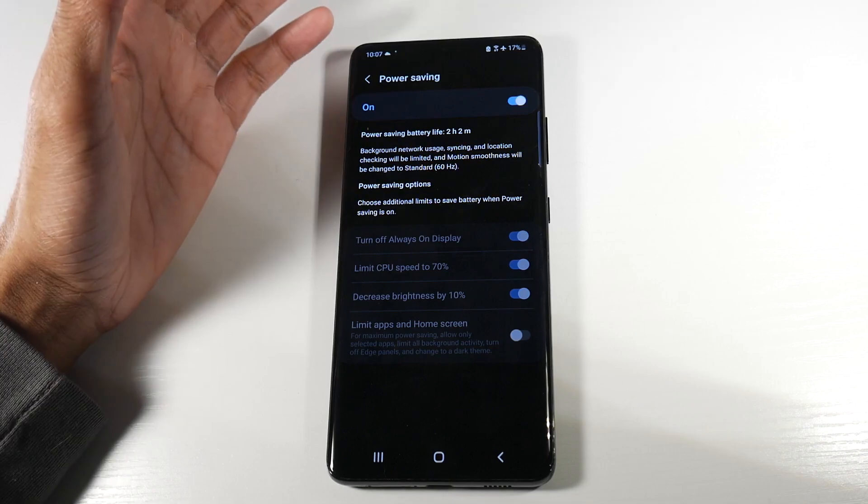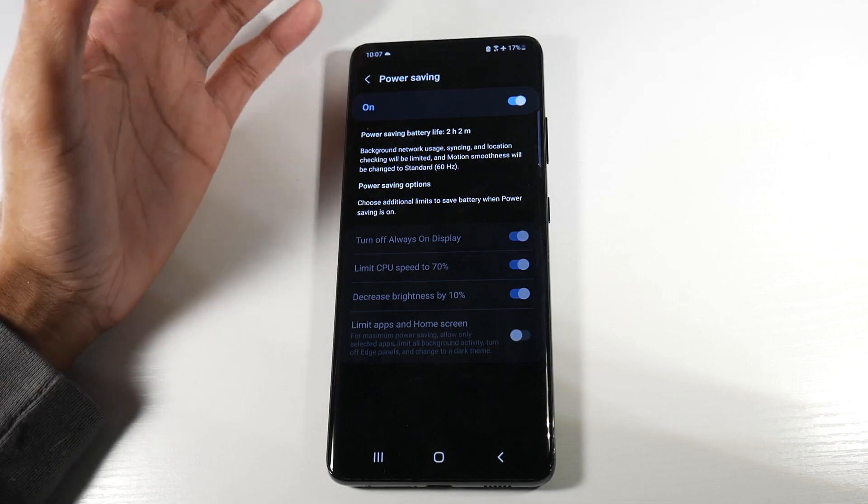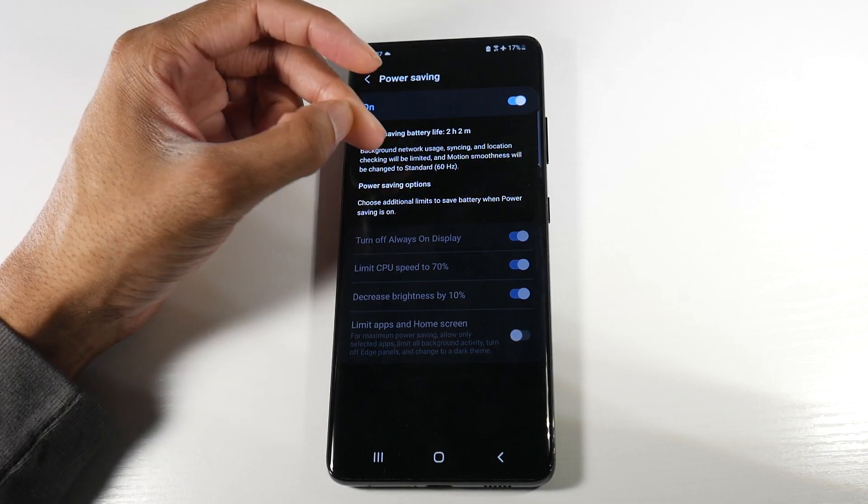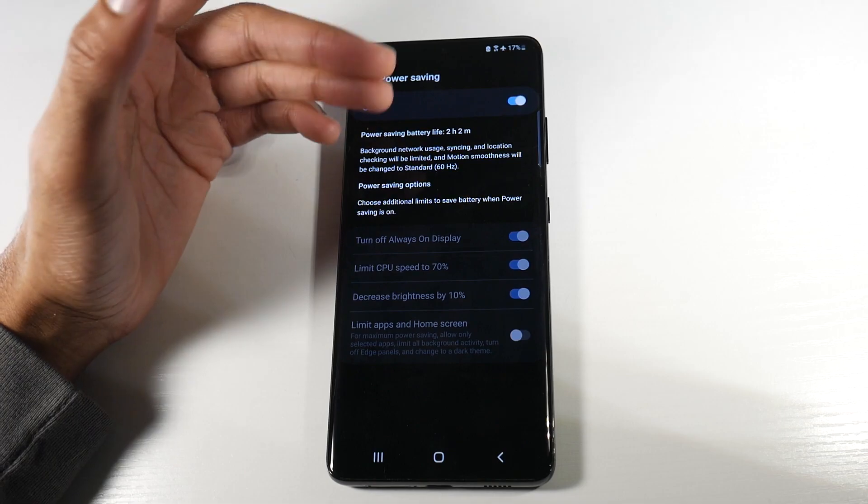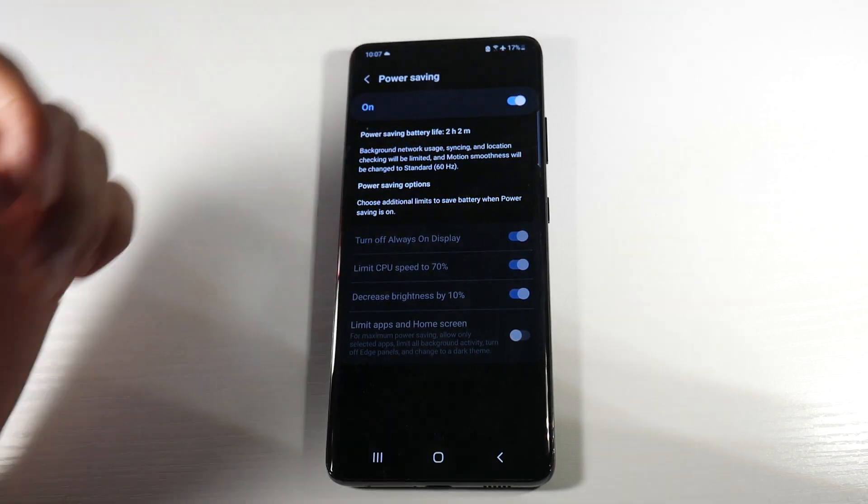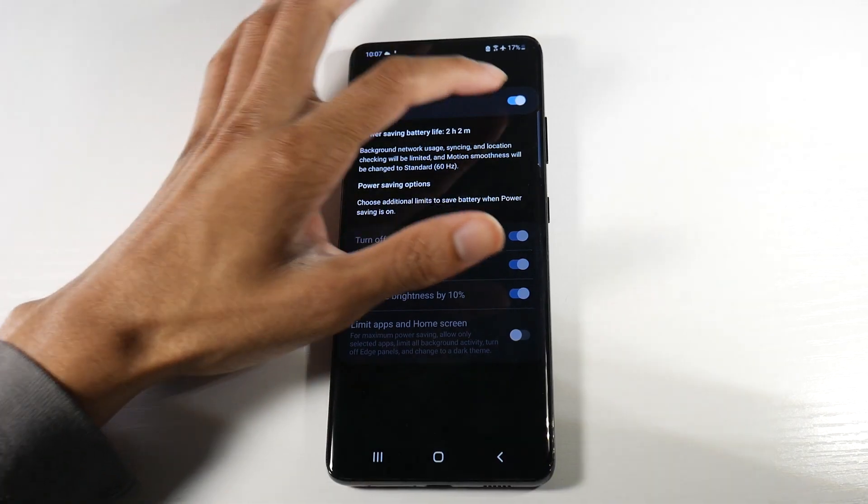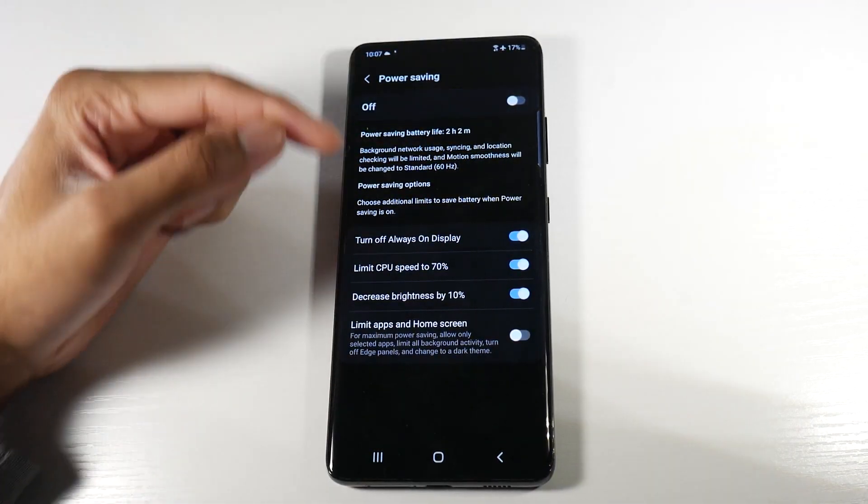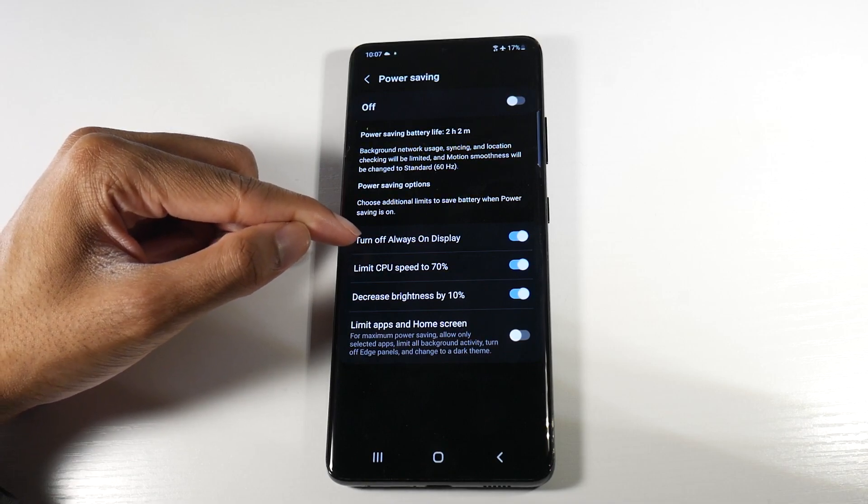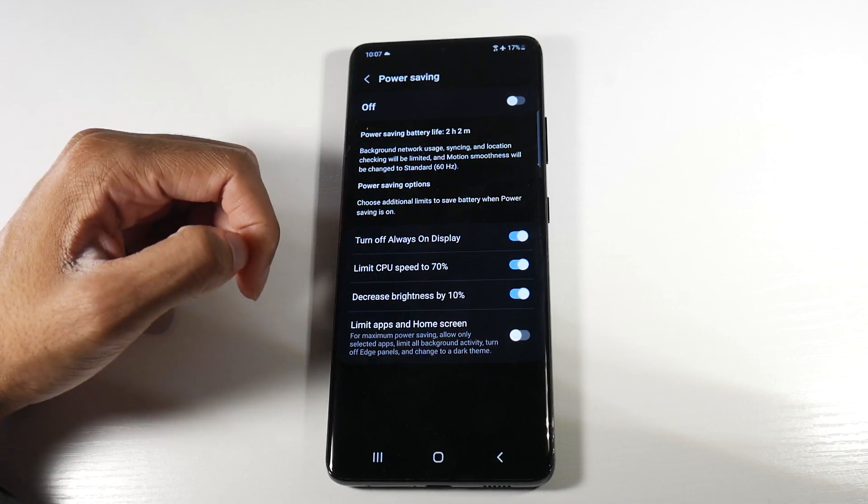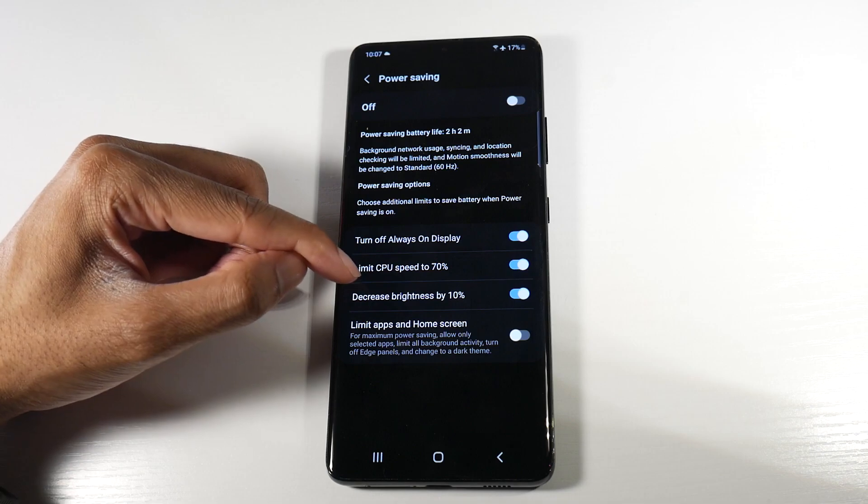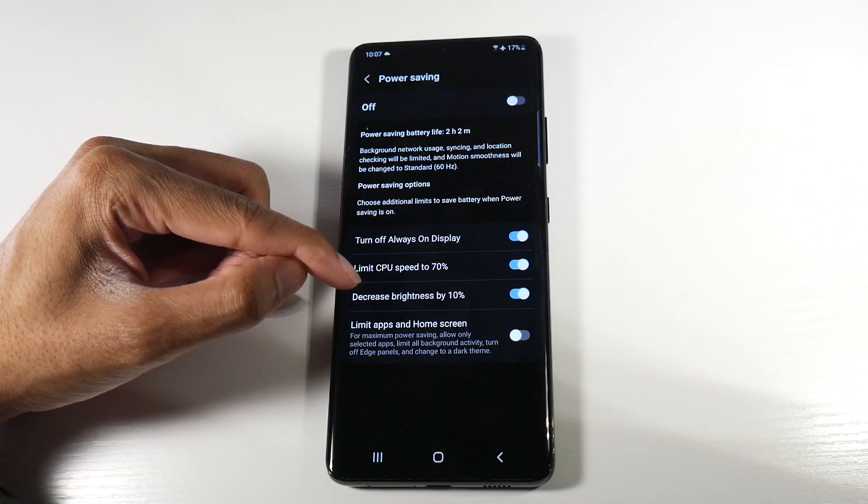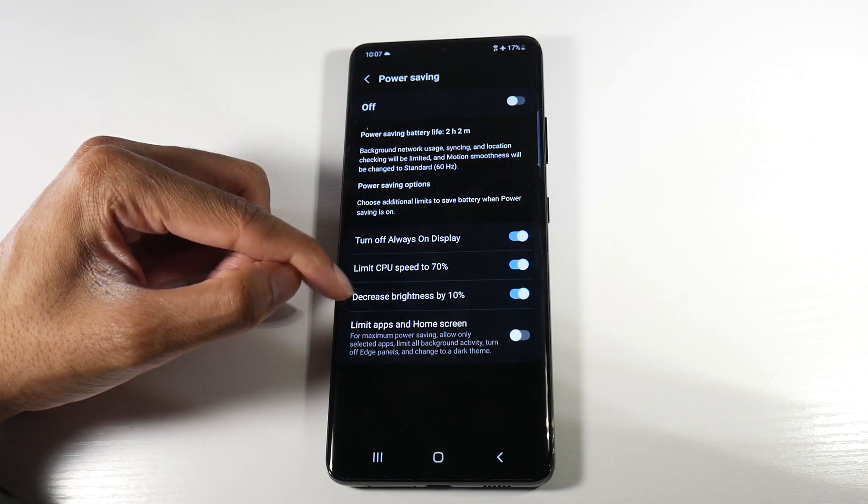It will definitely help with battery life. As you can see, this is what it's doing: background network usage, syncing and location will be limited, and motion smoothness will be changed from 120 Hertz to 60 Hertz.